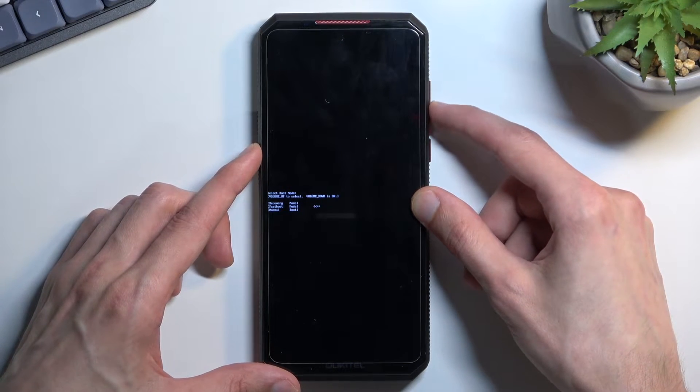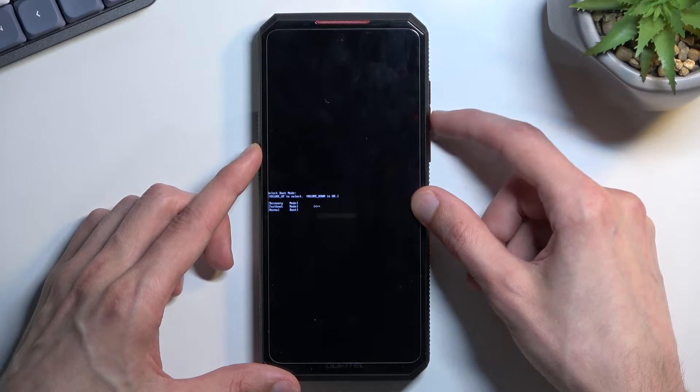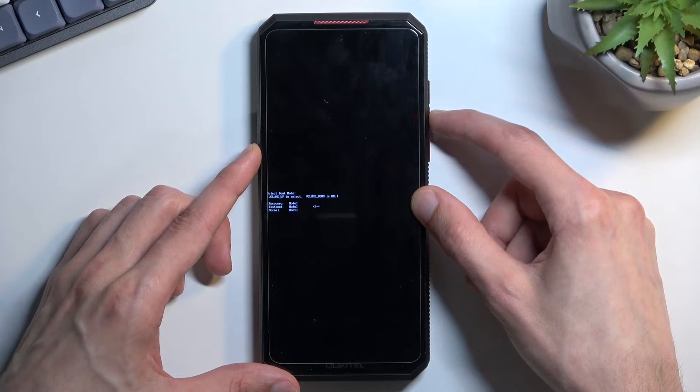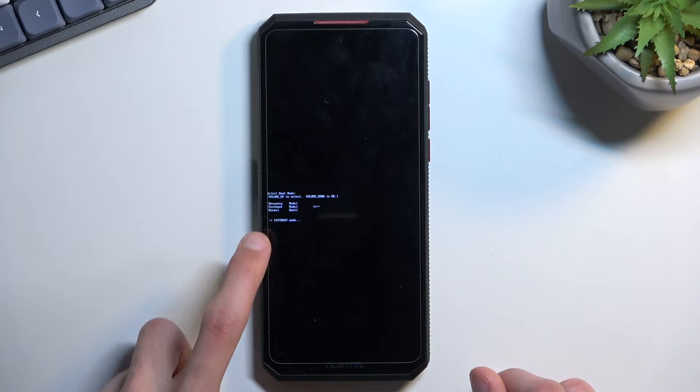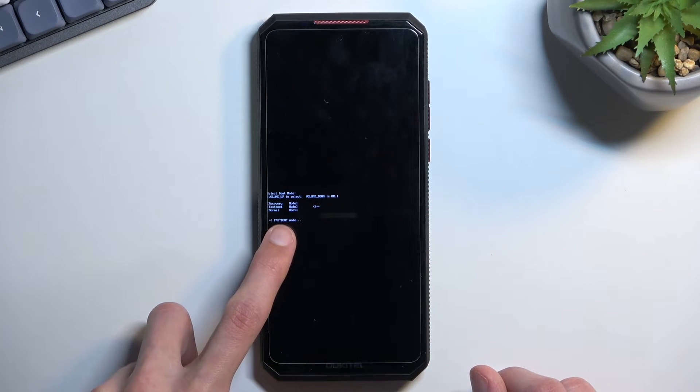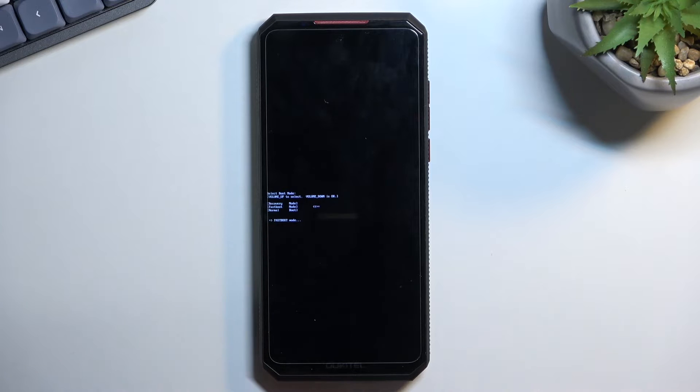So there we go, and press volume down to confirm it, and that's it. We are now in fastboot mode, which you can see right here.